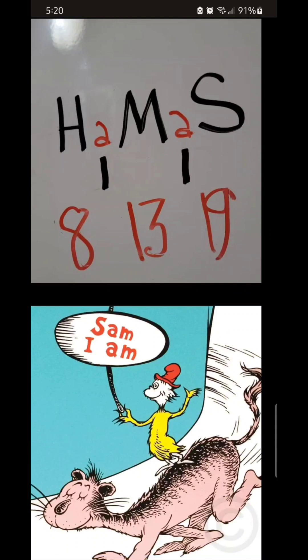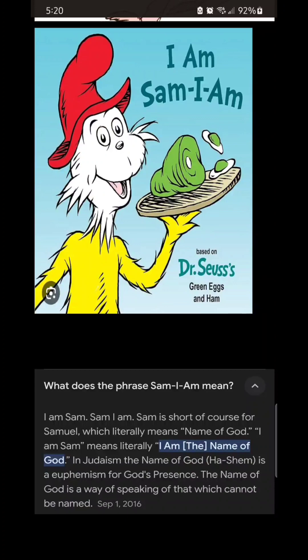It's so much a plan — the plan — that you can also see it spells Sam I Am. 'I will not have war with him here, I will not have war with him there, I will not have war with him anywhere. Sam I Am.' When researching the phrase Sam I Am: Sam is short for Samuel, which literally means 'name of God.' I am Sam means I am the name of God, which in Judaism is Hashem, a euphemism for God's presence.